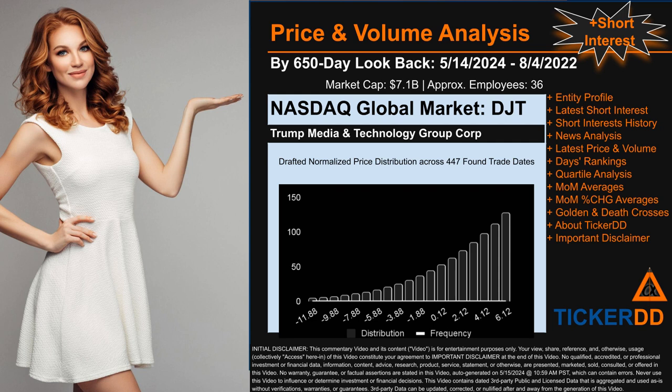DJT went public on January 2nd, 1970, which was roughly 54 years and four months ago. Looking back 650 calendar days from Tuesday, May 14th, 2024 to Thursday, August 4th, 2022, we found 447 applicable trade dates for use in our analysis of this ticker, which has a market capitalization of about 7.1 billion dollars. Based on available licensed data, we think that the company, Trump Media and Technology Group Corp, behind this ticker has 36 full-time employees. The chart shown on this page is our initial attempt at studying the price for DJT after dynamically normalizing price distribution across those discovered trade dates.